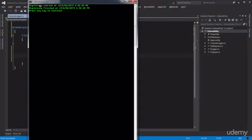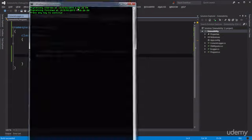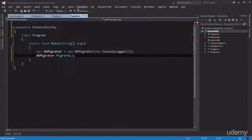There we go — we got two messages on the console. Migrating started at here's the date time, and the second message: migrating finished at the date time. Now let's say that hypothetical scenario is going to happen — we decide instead of logging messages on the console, we log them in a file.